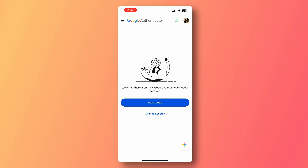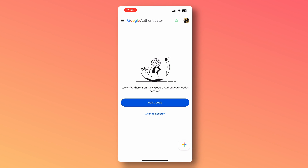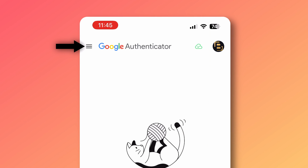Now let's say we've taken a screenshot of our QR code, kept it somewhere secure, and then we've lost the phone. You have a new phone — all you need to do is download the Google Authenticator app on your new phone and then sign in with any email address that you have.